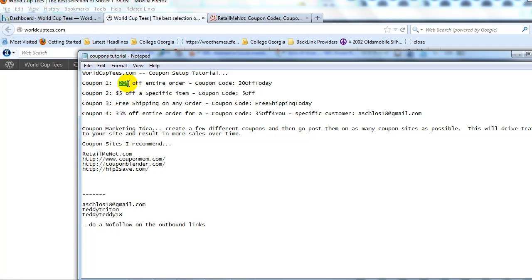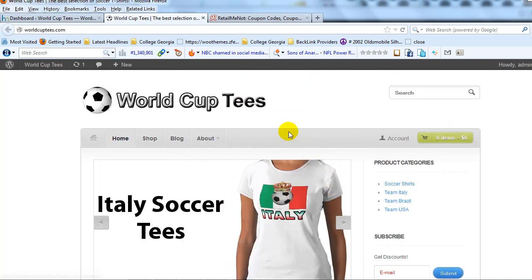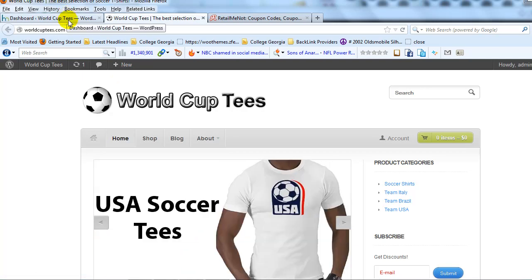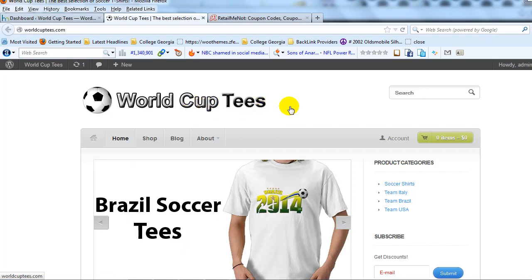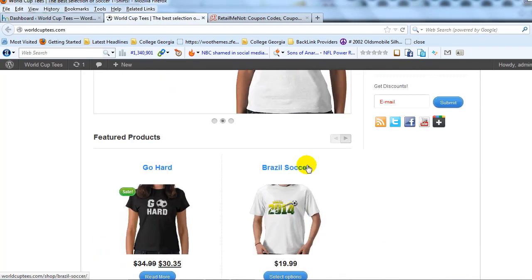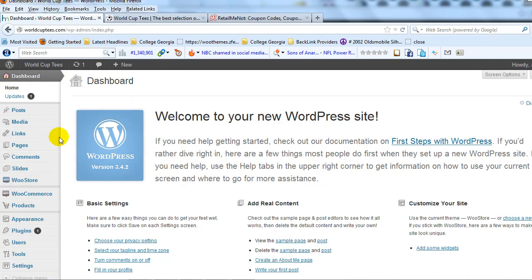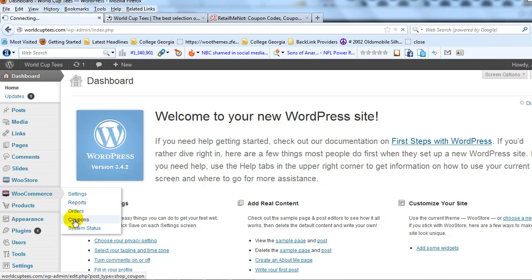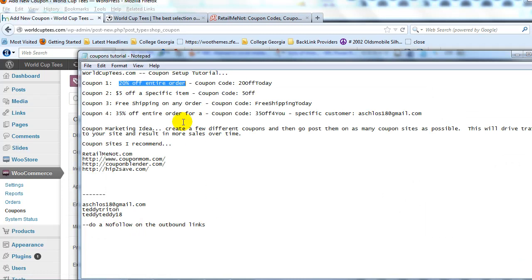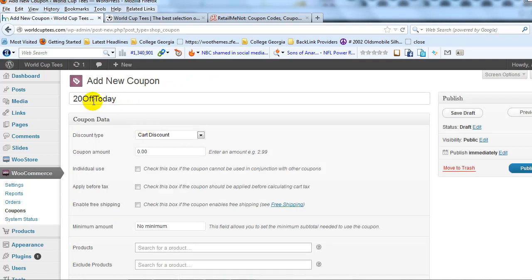Let's start by creating the first coupon — a standard 20% off the entire order. Our demo site is worldcuptease.com. If we go into the WordPress admin, go to WooCommerce and then to Coupons, we'll click Add Coupon. The coupon code is '20offtoday' — you can create whatever you want for the coupon code. That's the code you give to customers to apply the coupon.